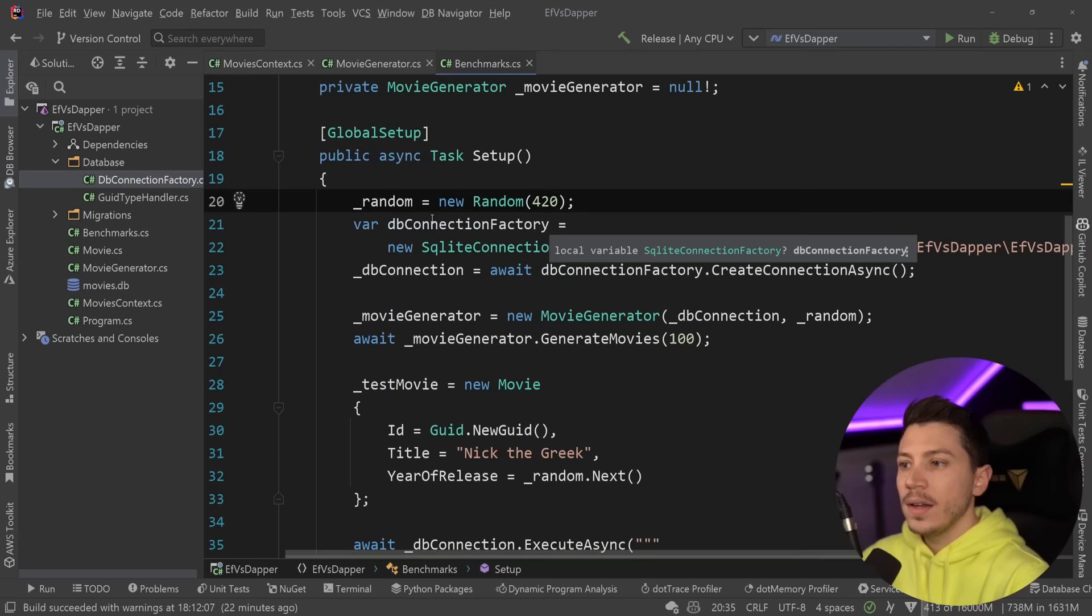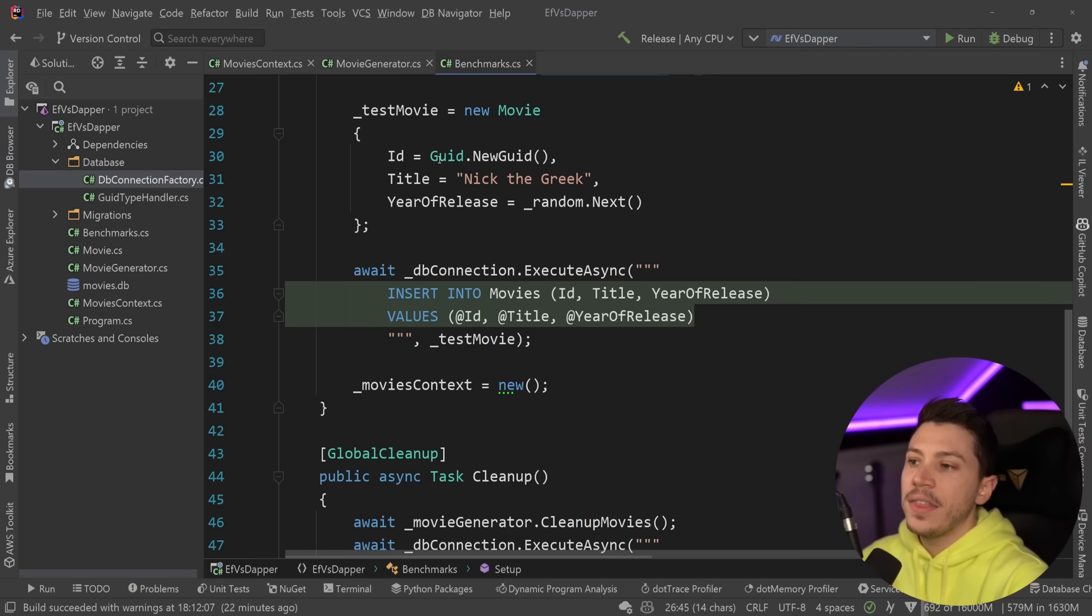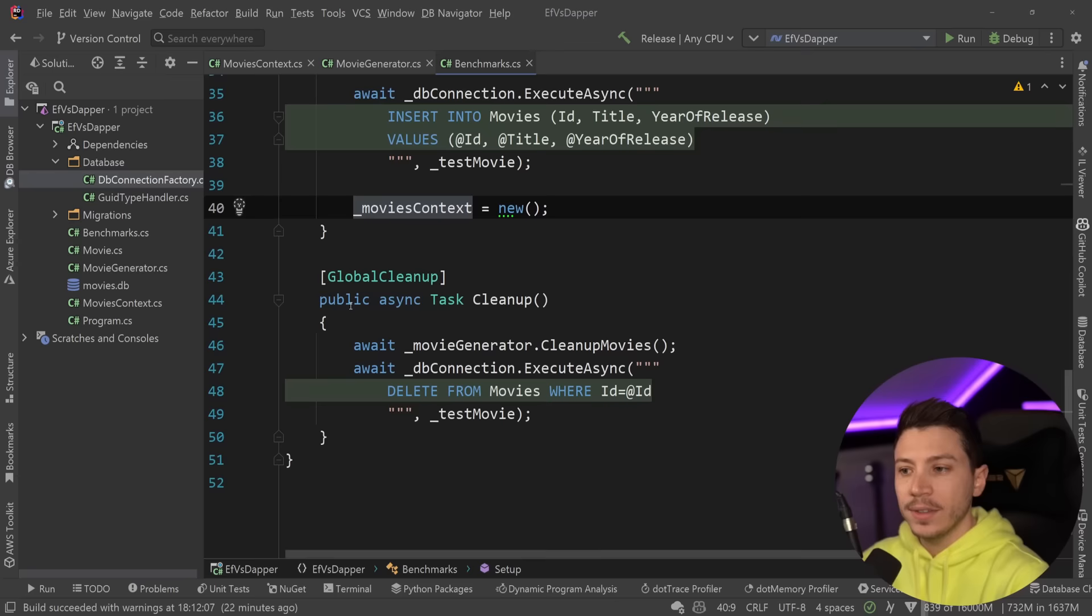We'll just get an SQLite connection to that SQLite database. And then we have some setup. We have a random class, which is using a seed to make sure we get the same results over and over again per execution. Then we're generating 100 movies and we're seeding the database. I will explain why this is not higher later.